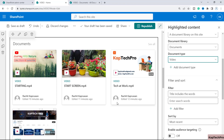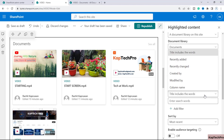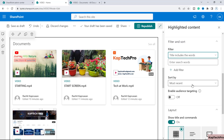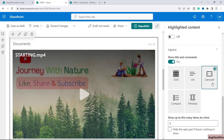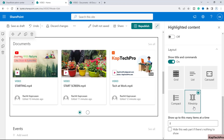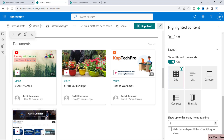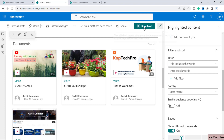You can also filter the videos — for example by Created By, Modified, or Name — enter a search term, and similarly perform sorting. Scrolling to the bottom, there are layout options: Grid view, List view, Carousel, Compact, and Filmstrip. We'll select Grid. If you have many videos, you can specify how many items you want displayed on the web part. Once all settings are configured, simply click Republish.